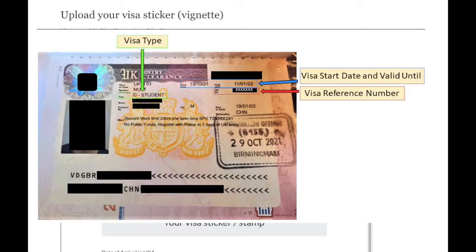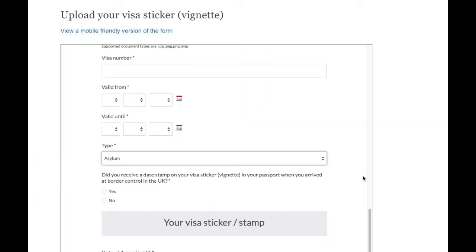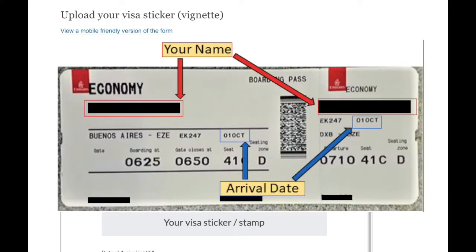If you did not receive an ink date stamp, you must upload other evidence of your arrival in the UK which includes your full name and arrival date, such as your boarding pass or travel ticket.